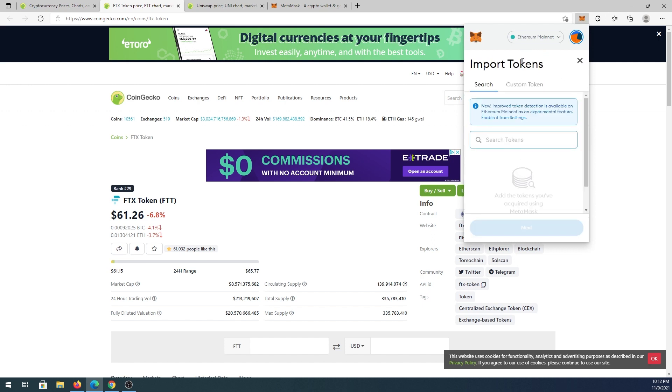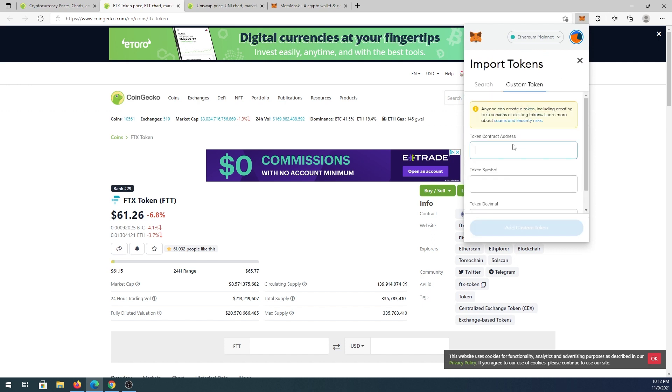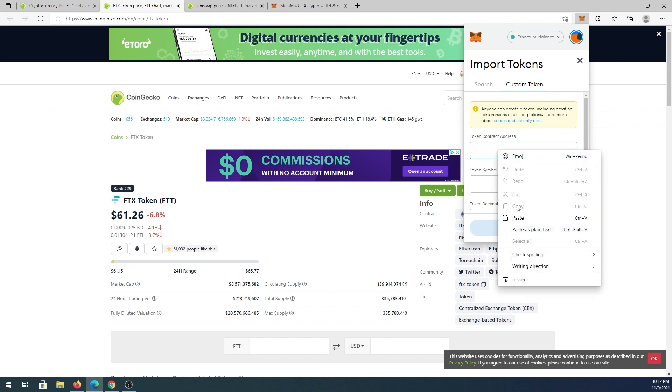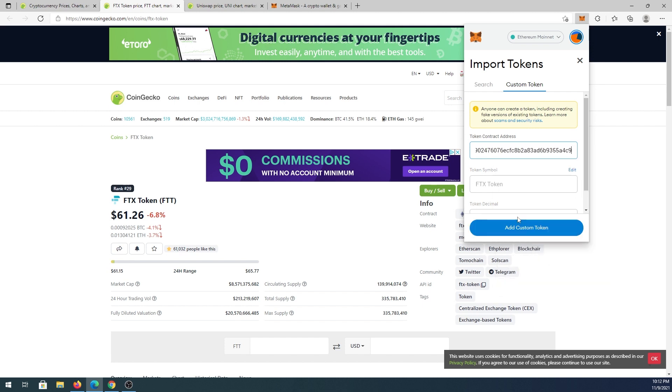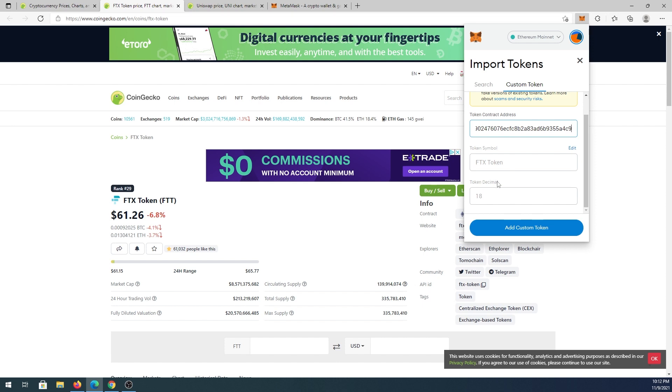Then you go back to MetaMask, scroll down, import tokens, custom token, and right here we need to paste the contract address. Paste, and by default token symbol and decimal is going to be filled out. But if for some reason it's not going to be filled out, then on the website you'll have to find token symbol and decimal.